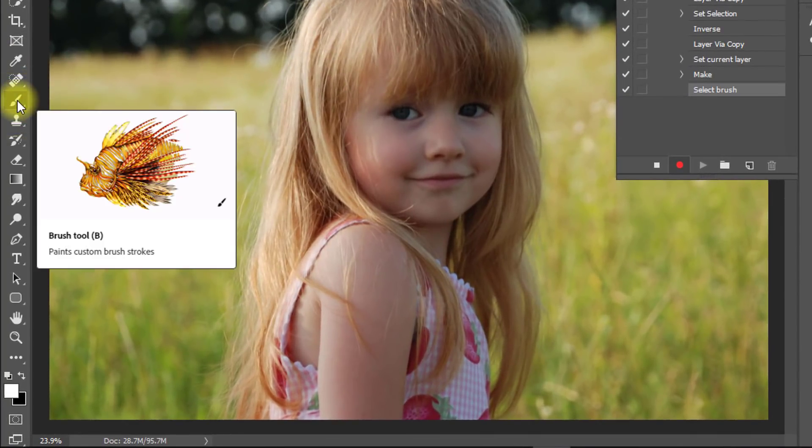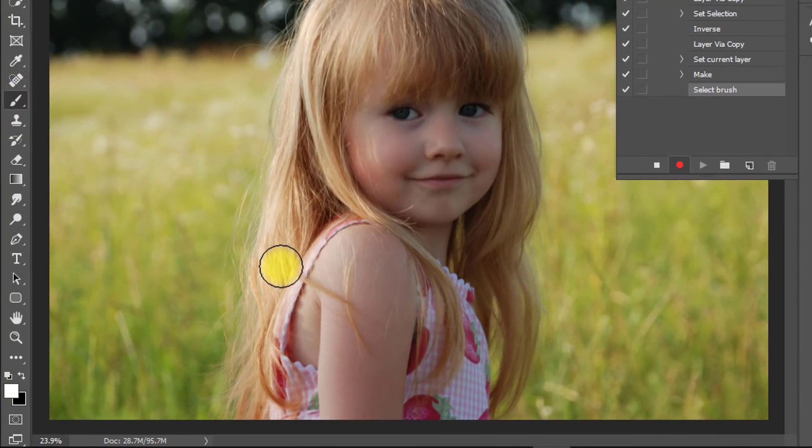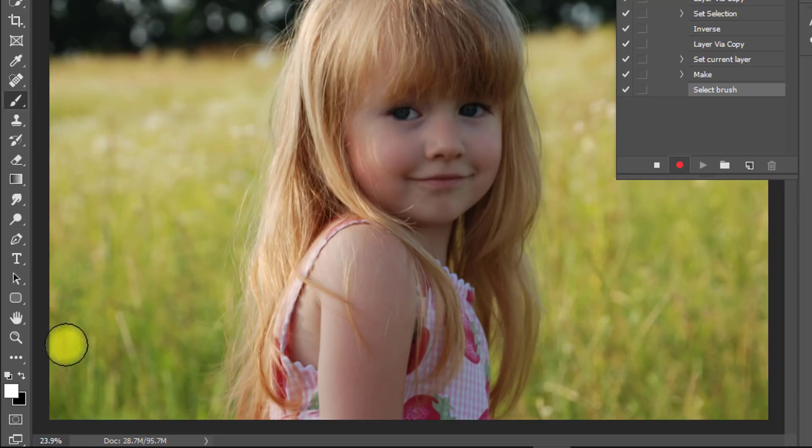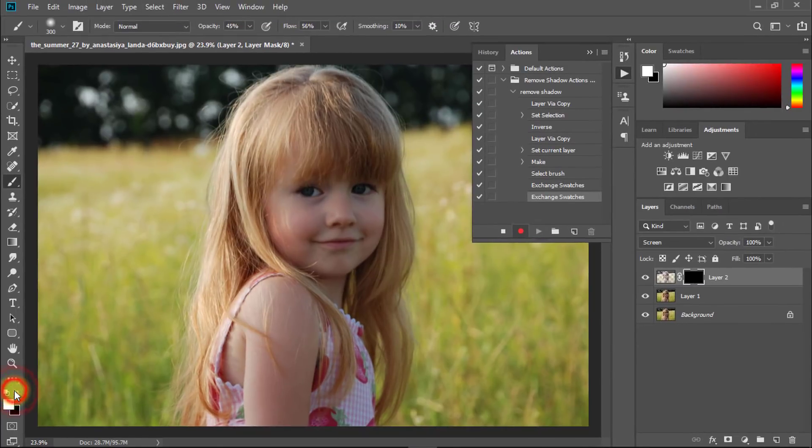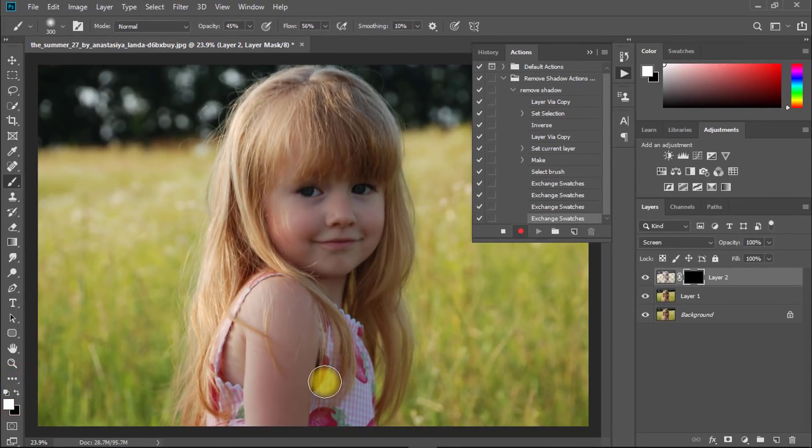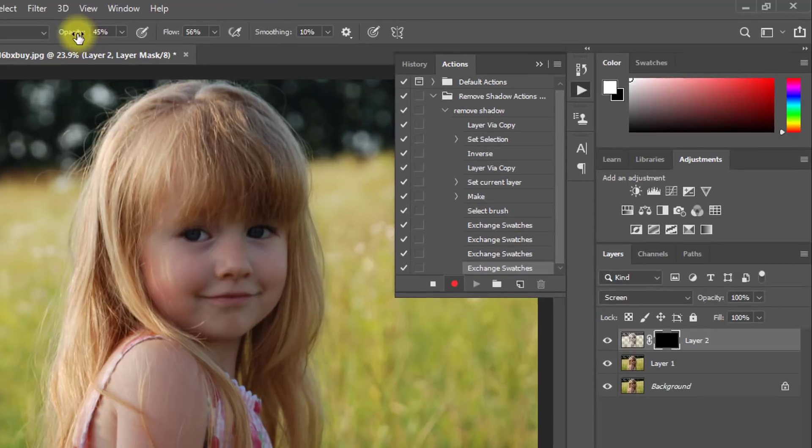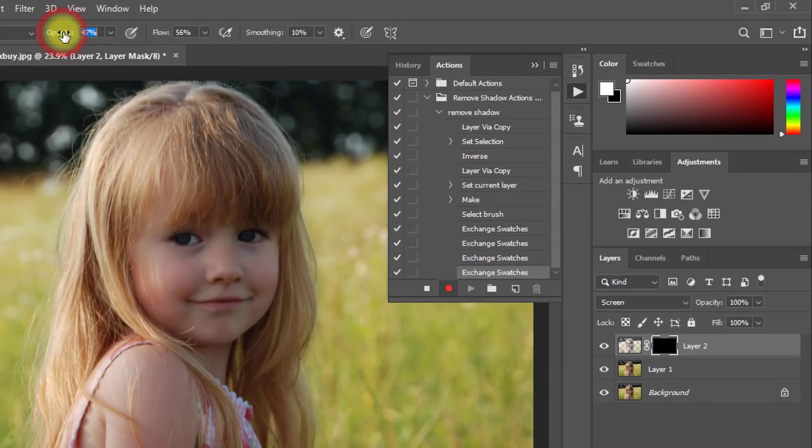Then select the brush tool and set the foreground color to white. Decrease the opacity. Then click on stop recording.